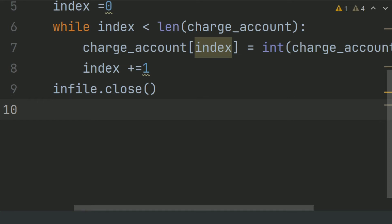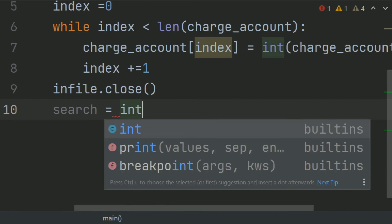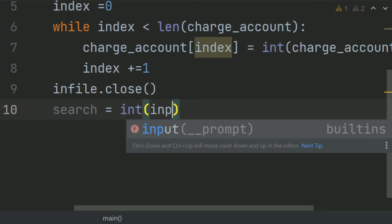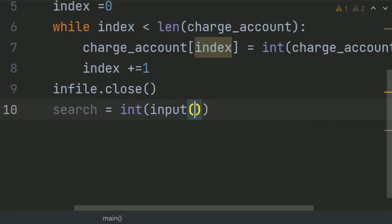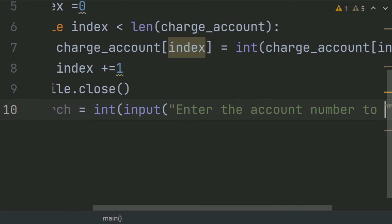Ask the user to enter the account number. So create a variable search and set this equal int input, enter the account number to search.